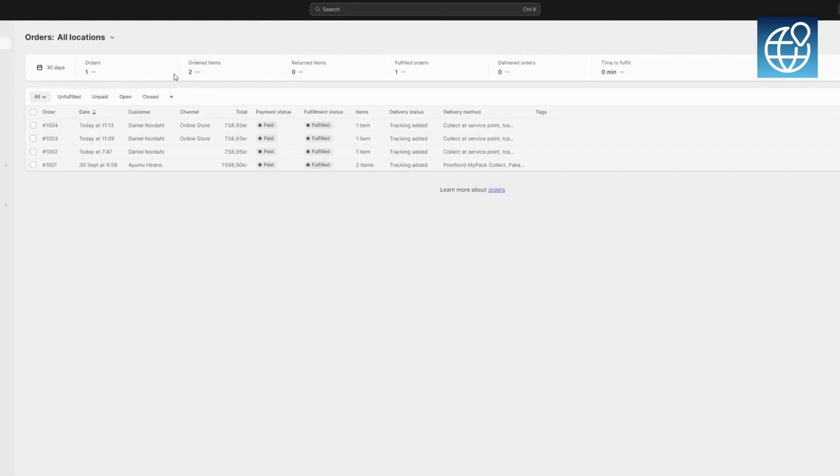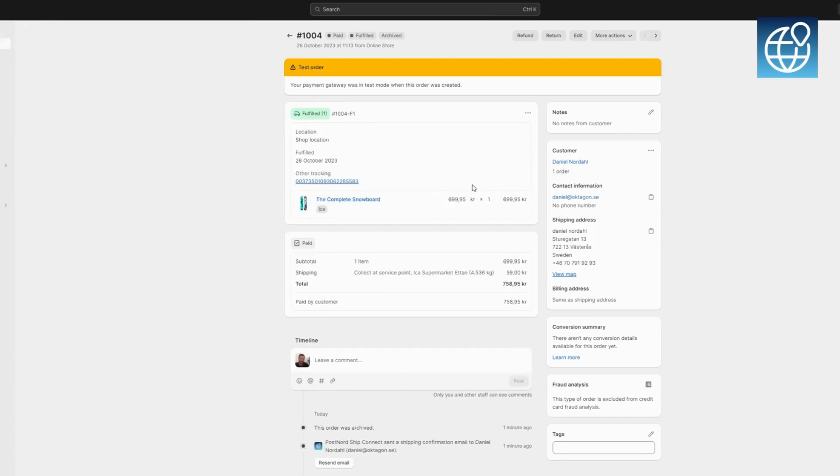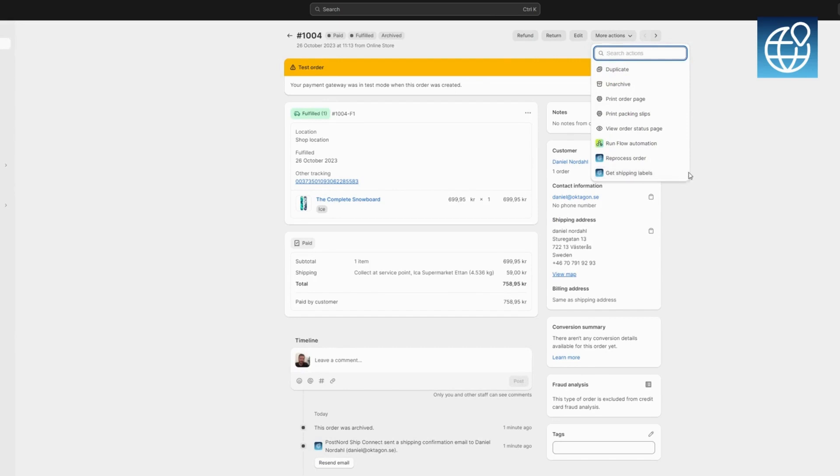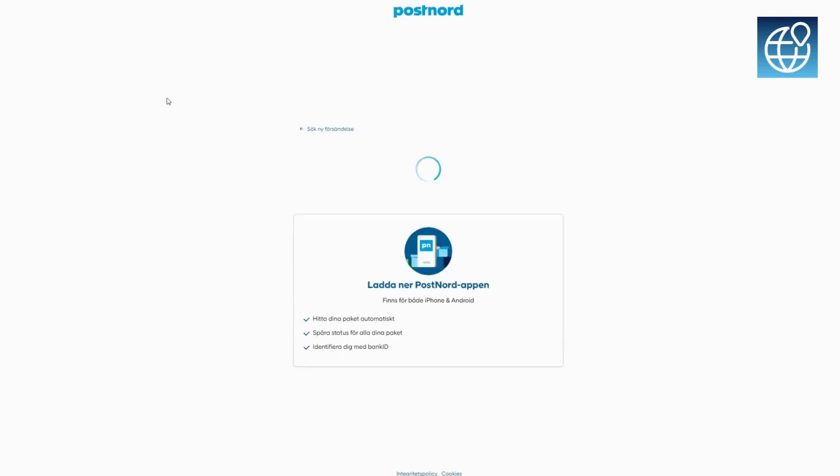For individual attention, navigate to a specific order. With the More Actions menu, you can print it separately, ensuring precise handling. Once an order is fulfilled, a single click on the tracking link allows you to monitor the shipment directly from the order view. It's simplicity and efficiency combined.